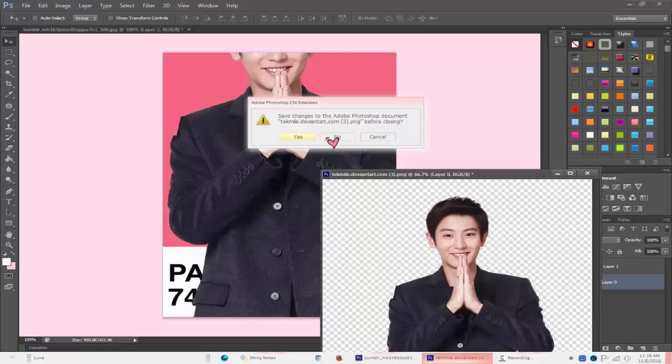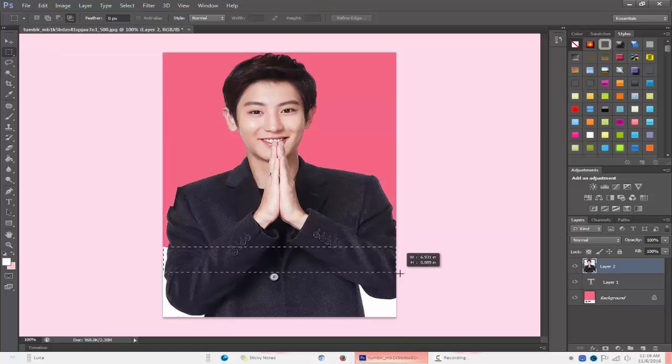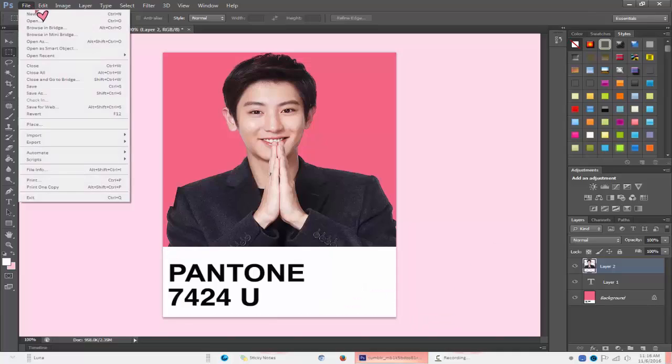So put it on your canvas and resize it. So after that, go into your Marquee tool and then just box out the excess and click delete, so that you can delete it, obviously. Then you're basically done. That is the easiest way to make a Pantone swatch.